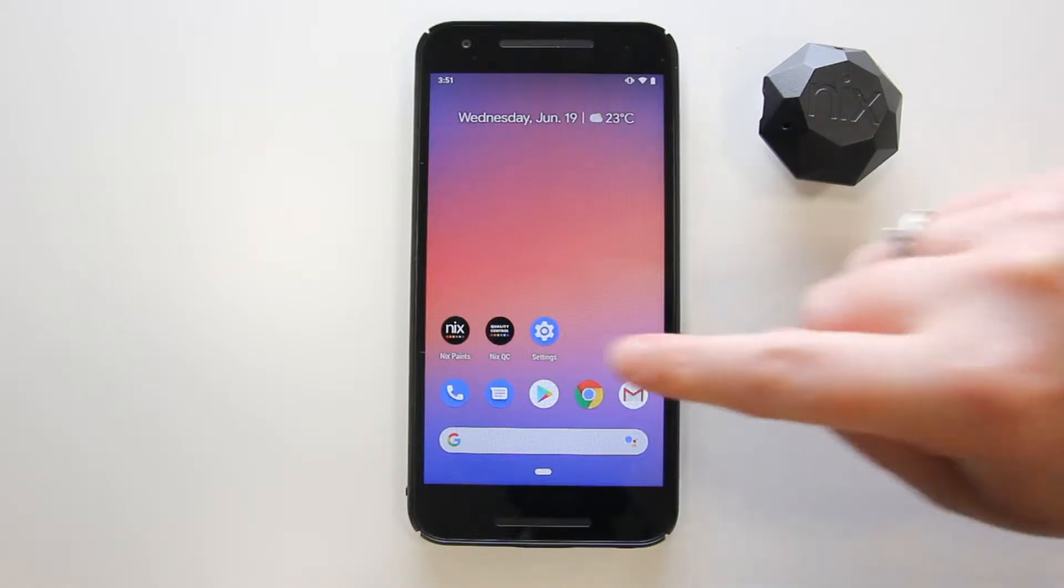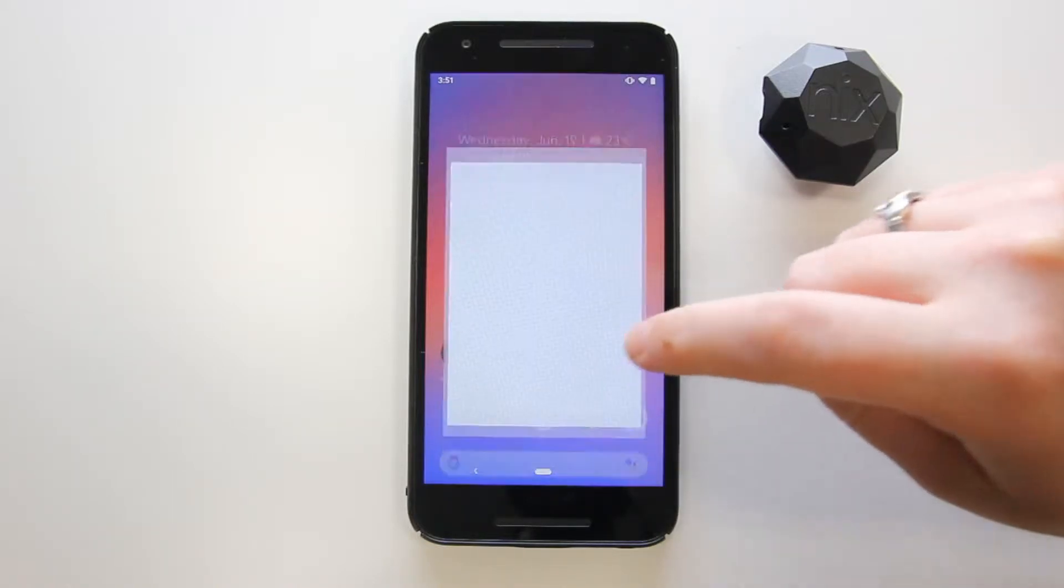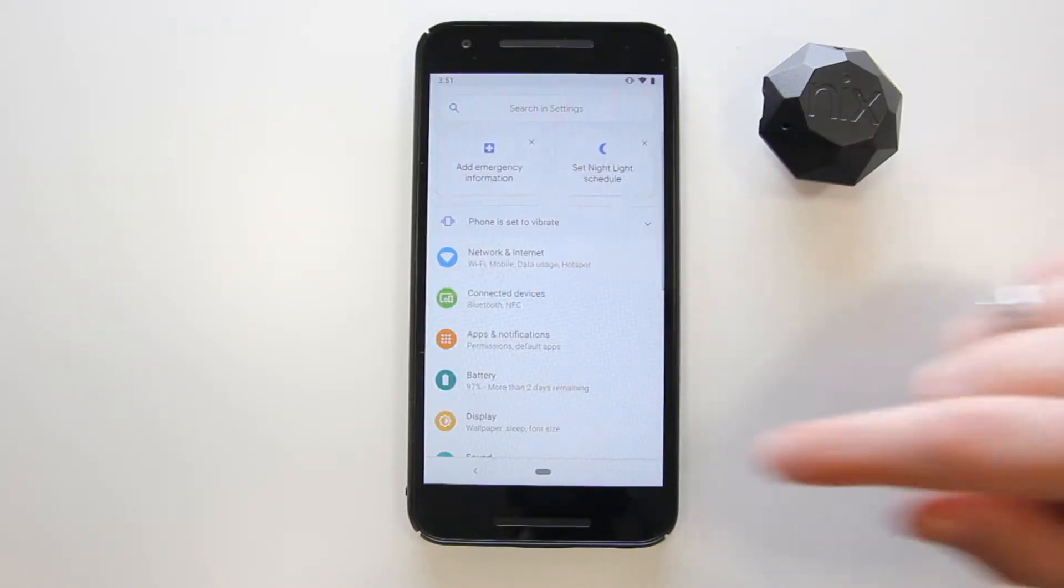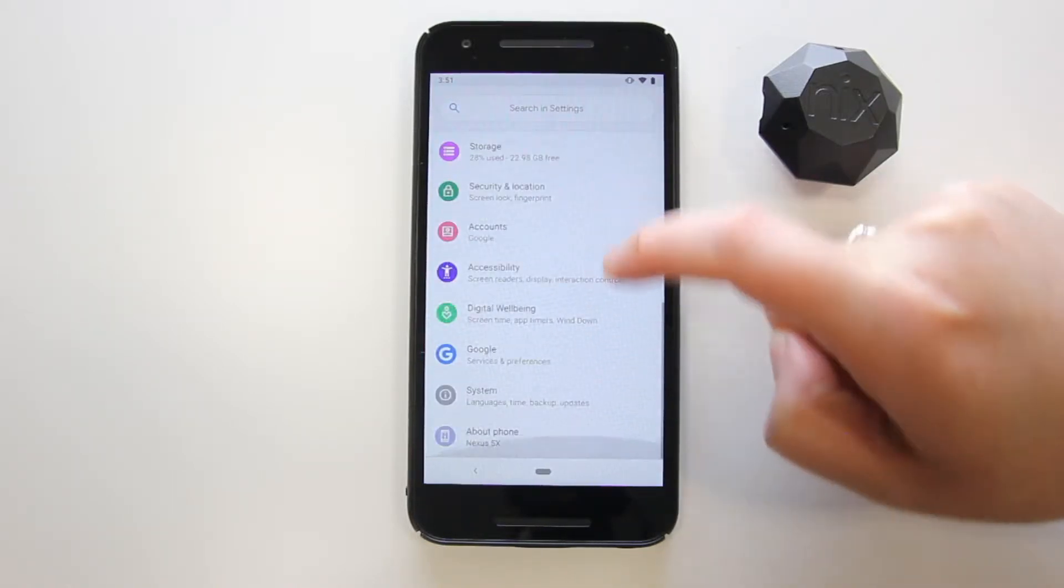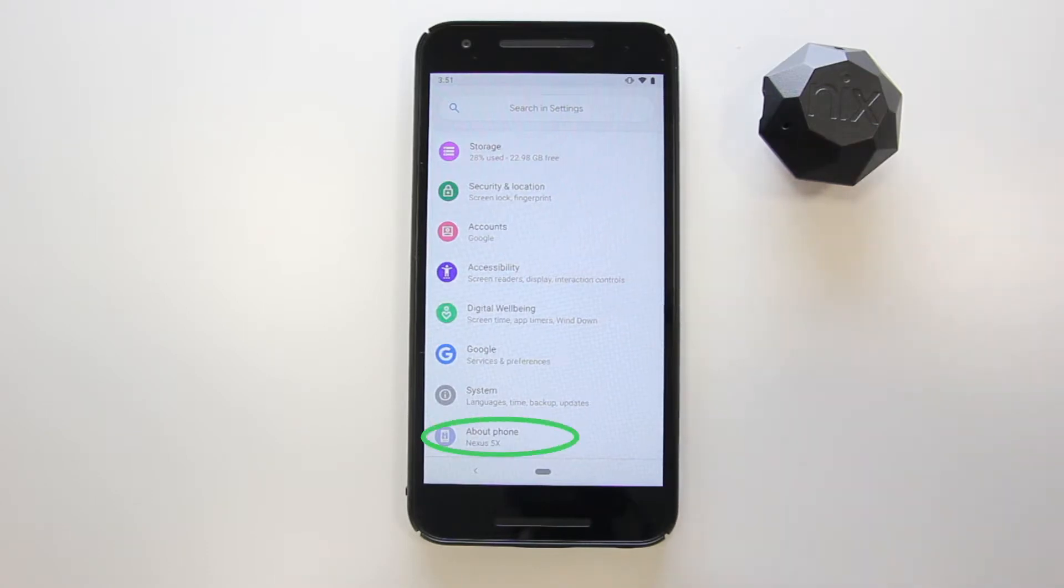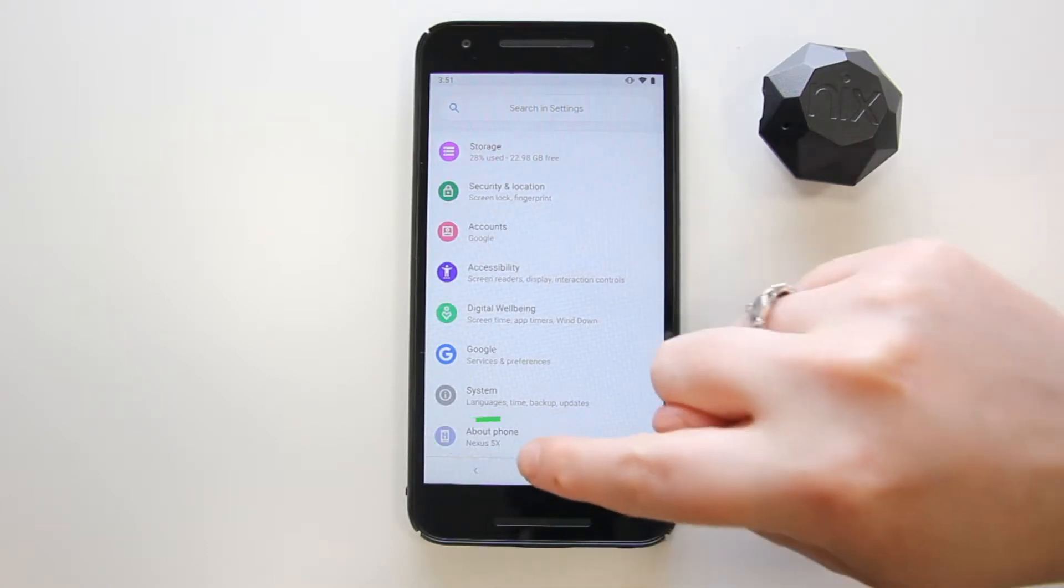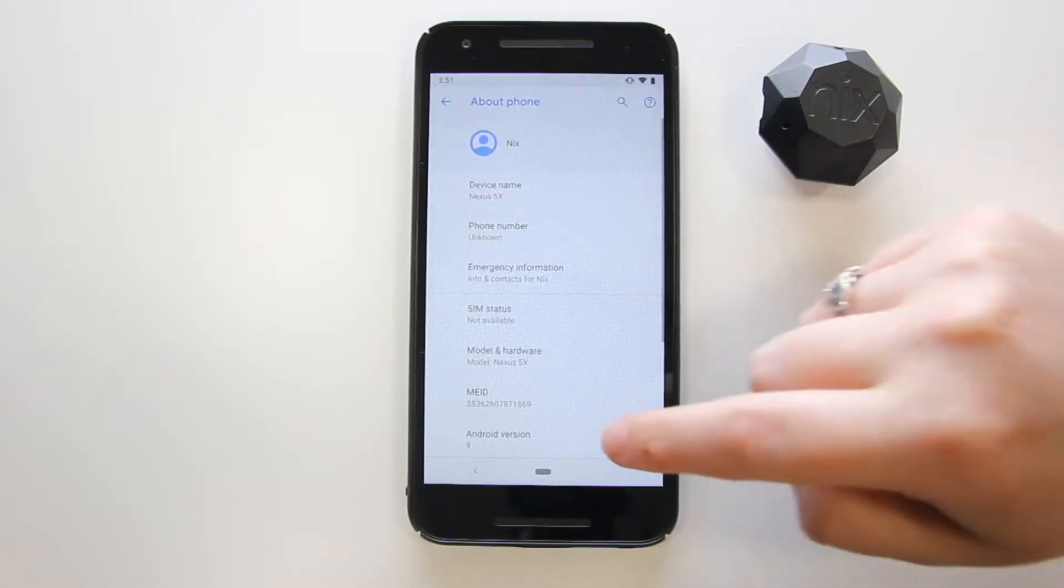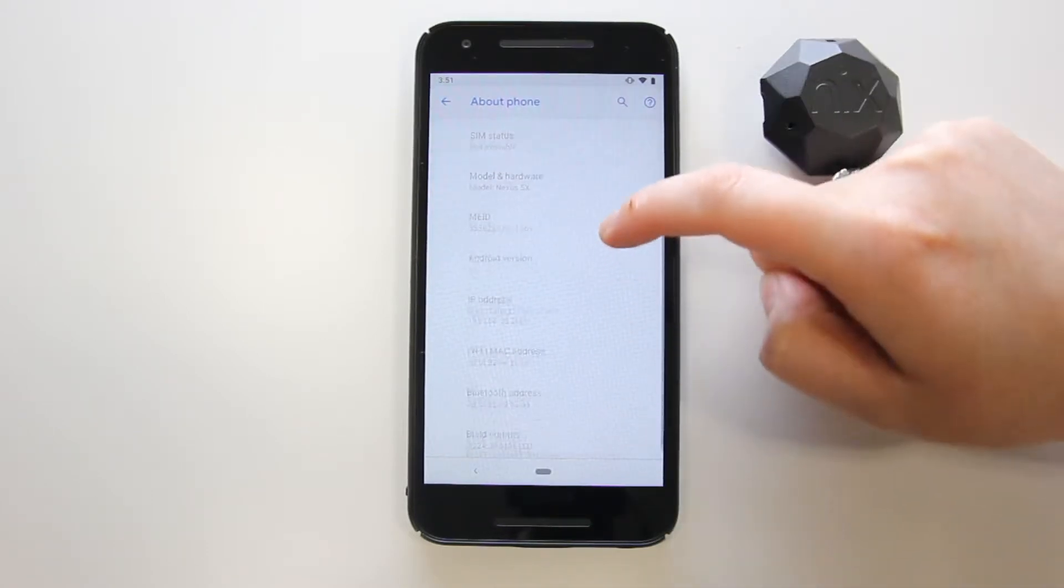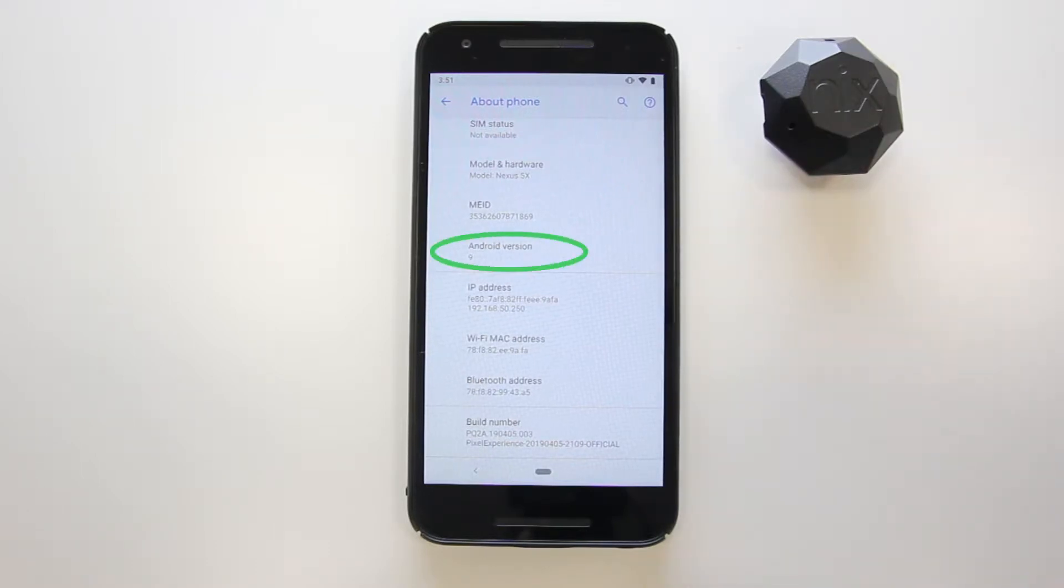On Androids, check About Phone in your settings. Android devices must use 4.4 KitKat or newer.